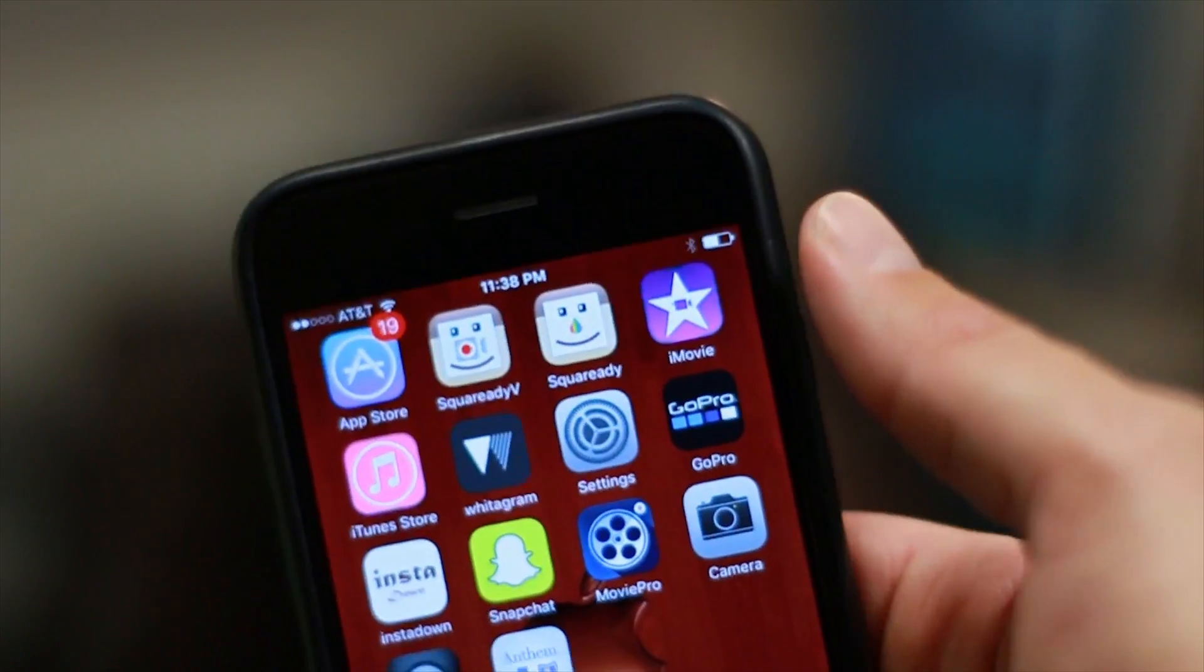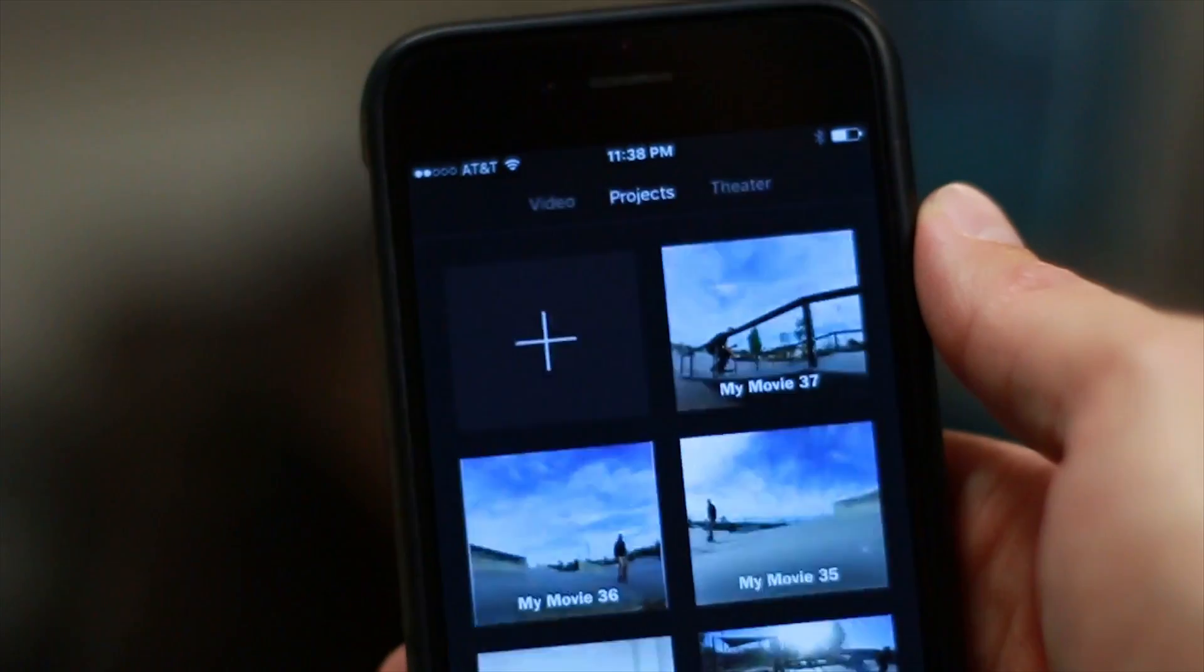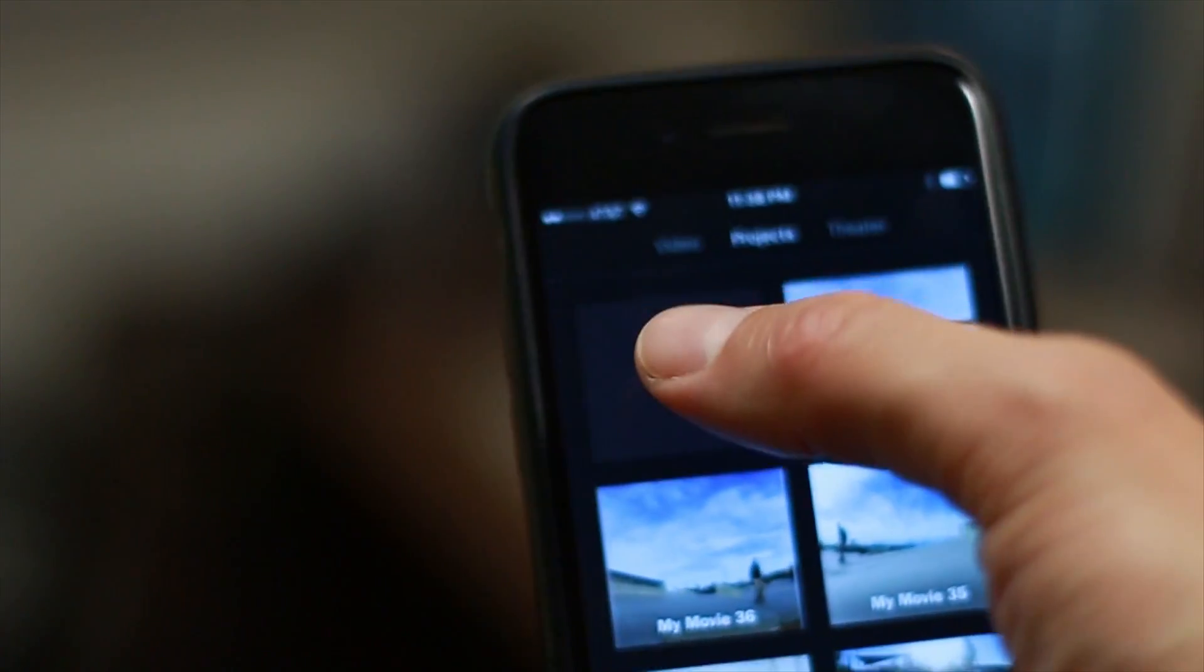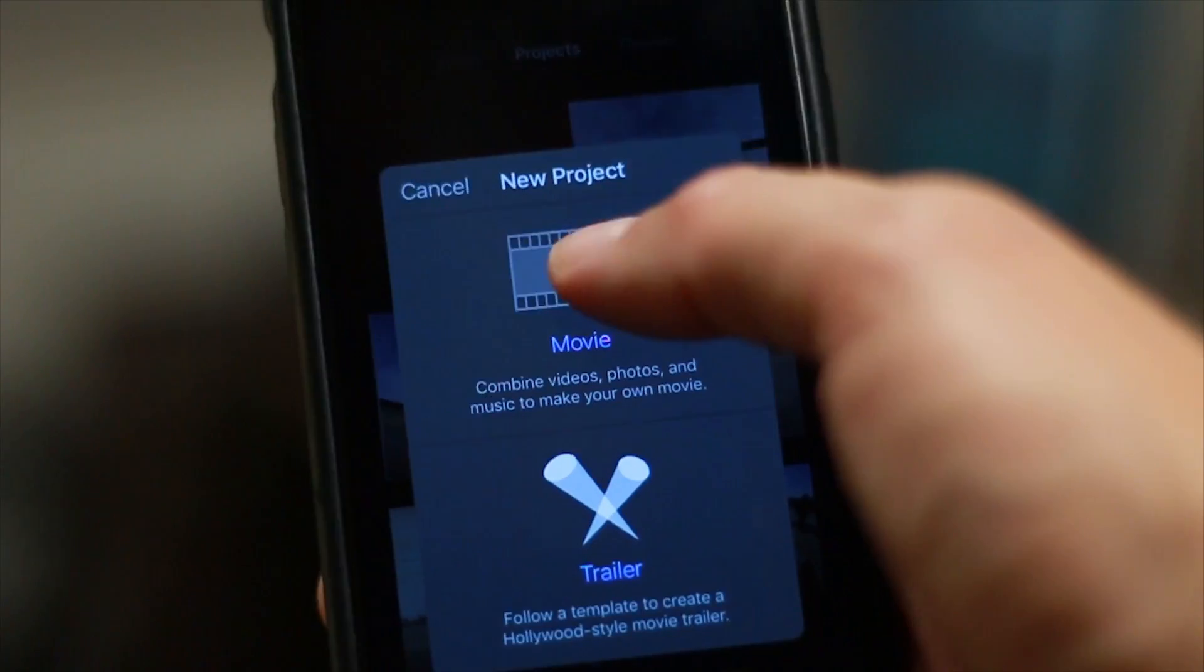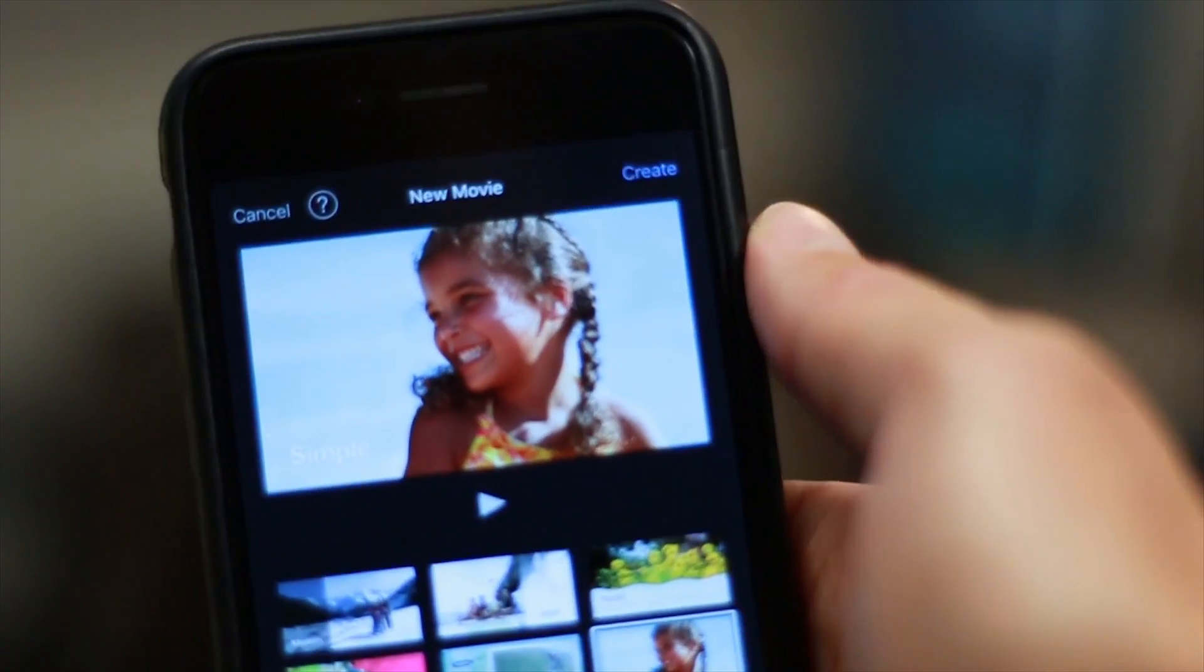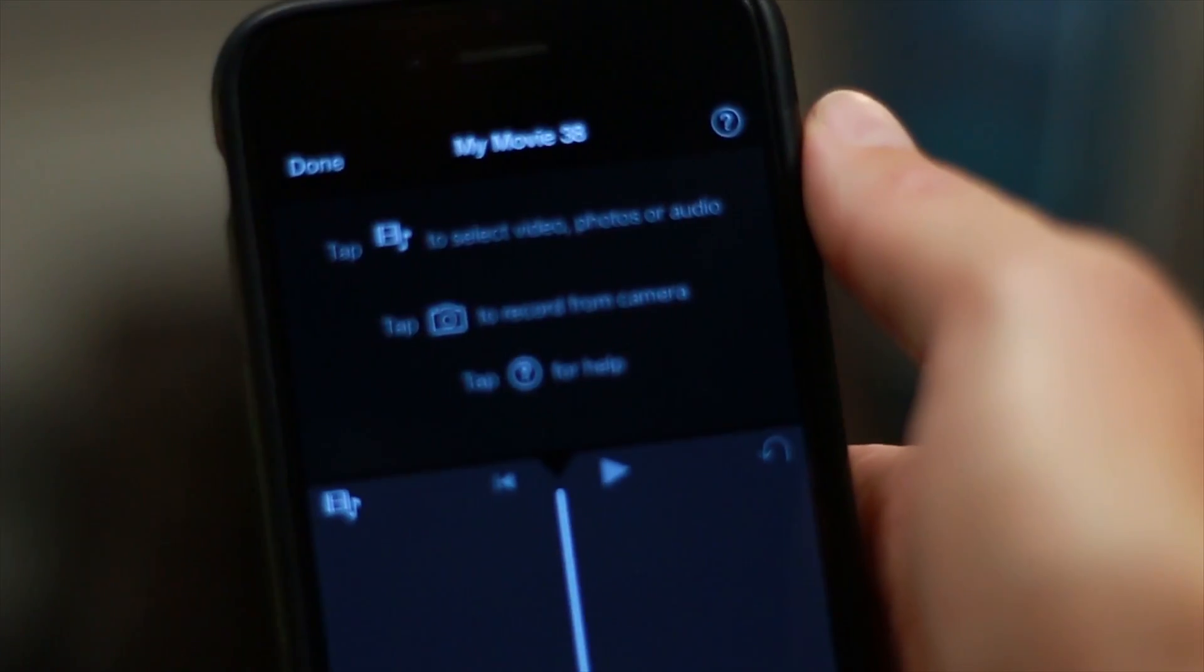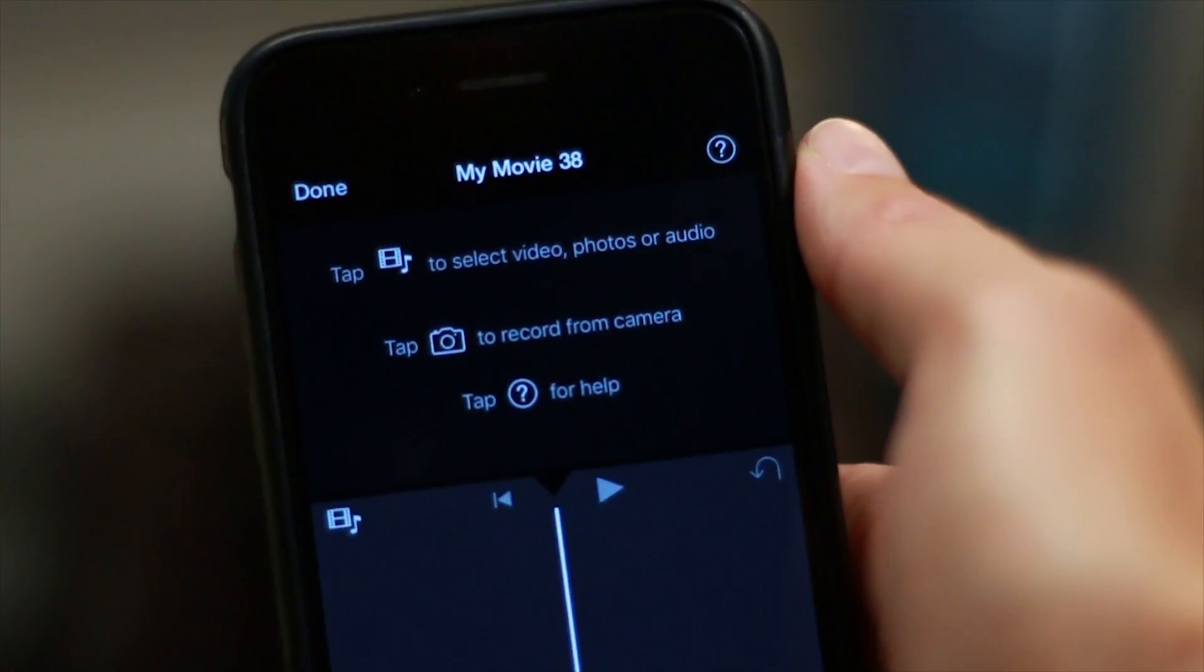Now let's get started with the editing. To get started, open the iMovie app and press the plus icon to create a new project. You can press the film strip to start a new project and then create in the top right corner to bring you to your project timeline.